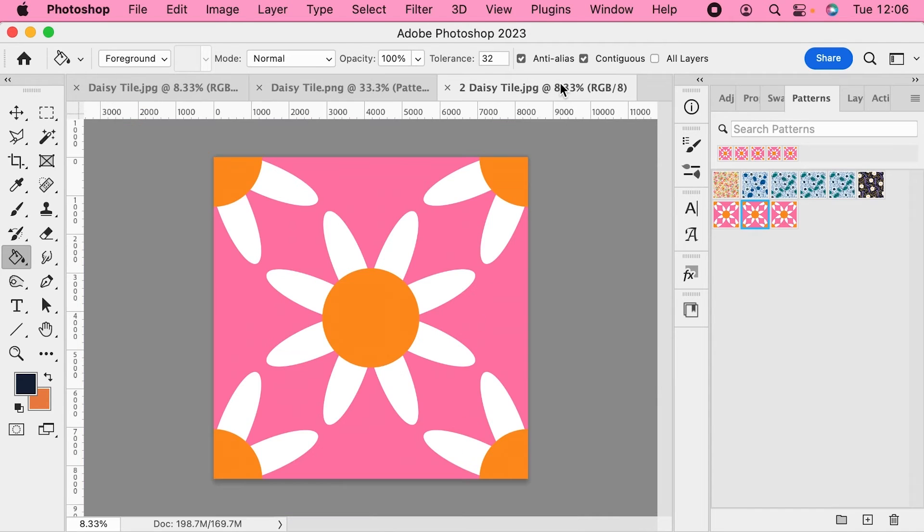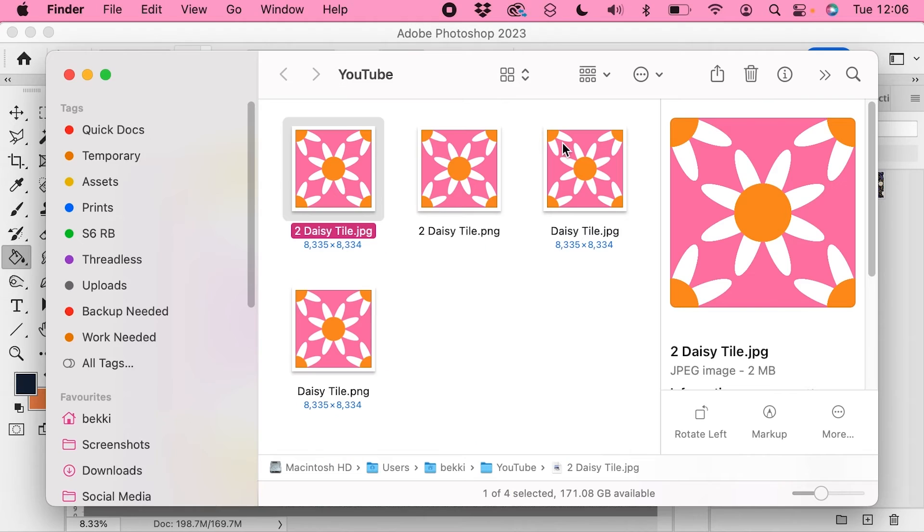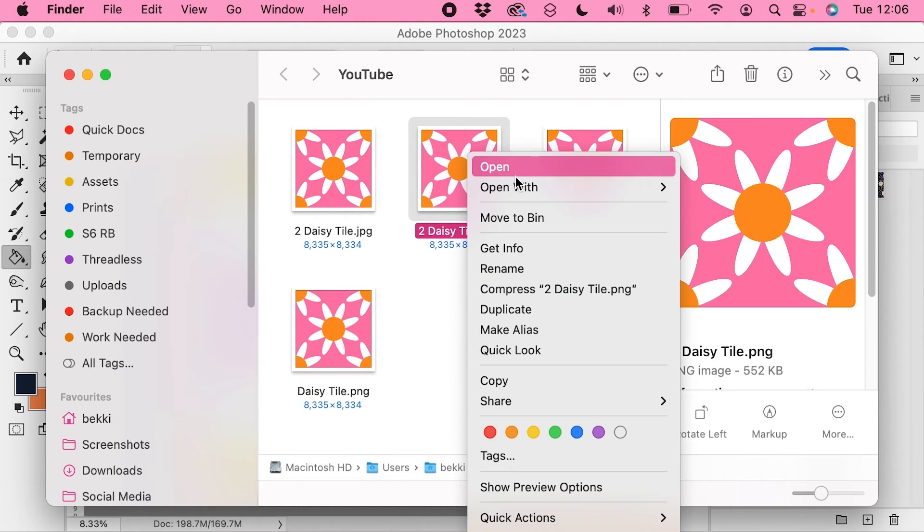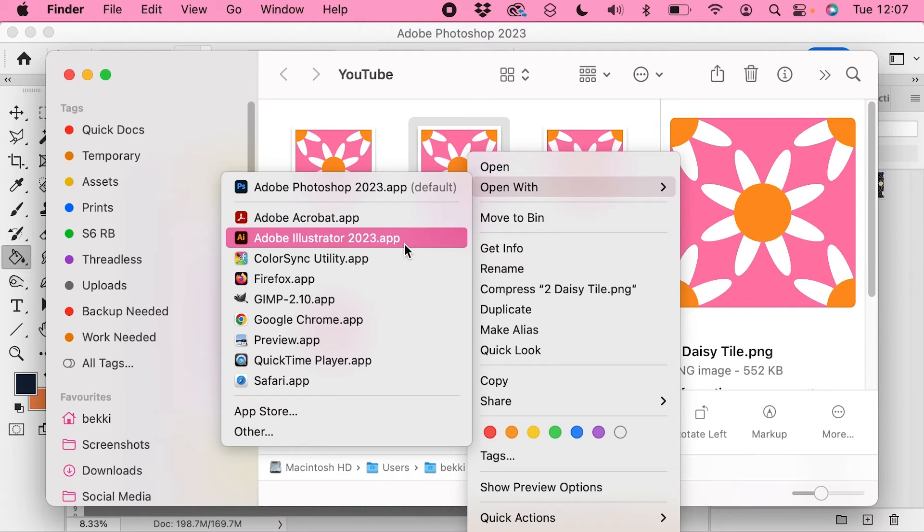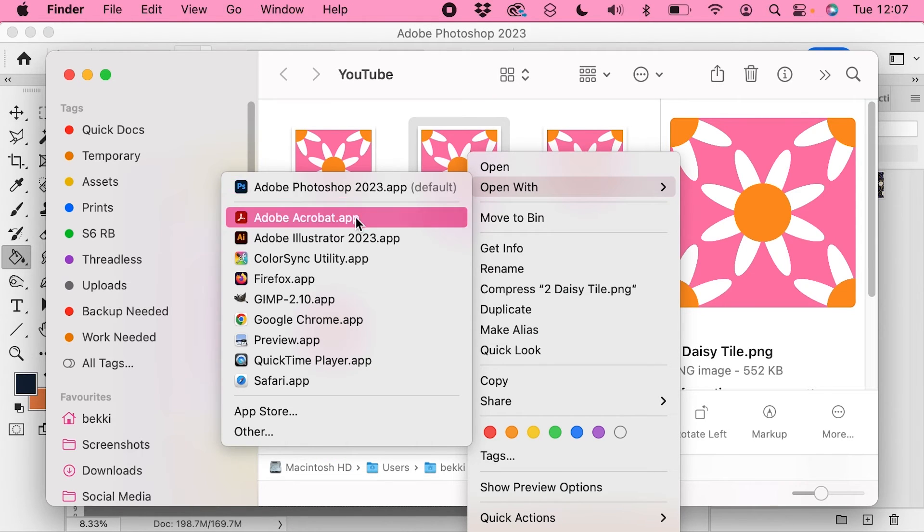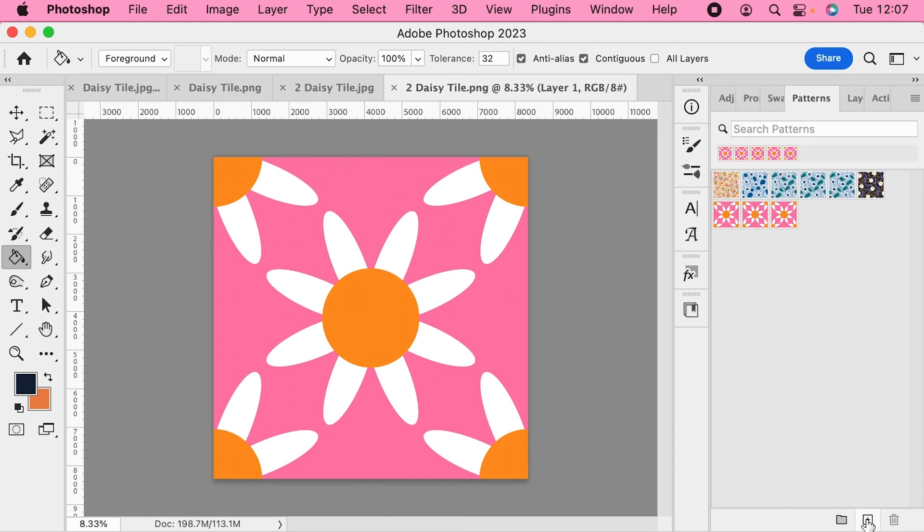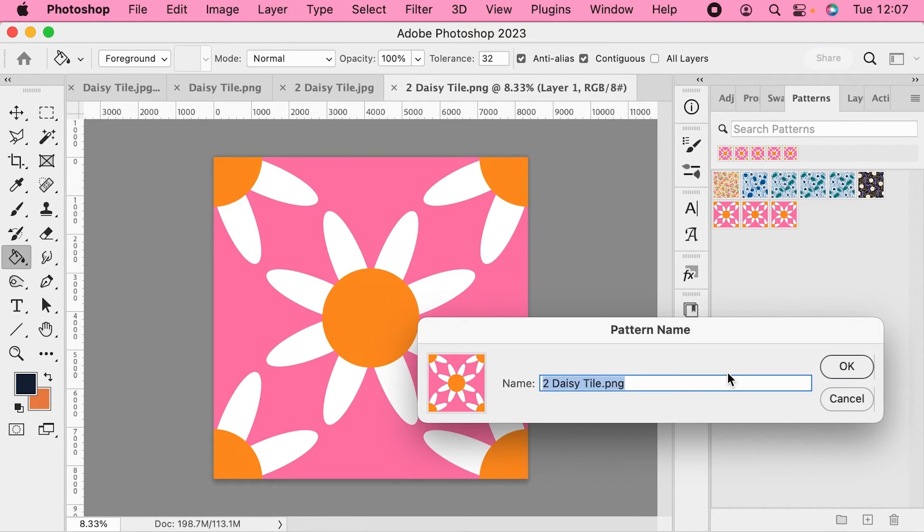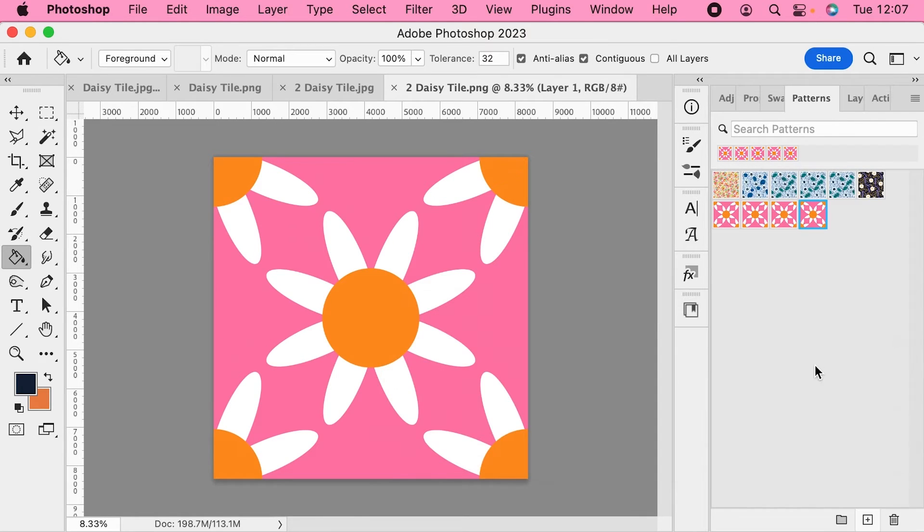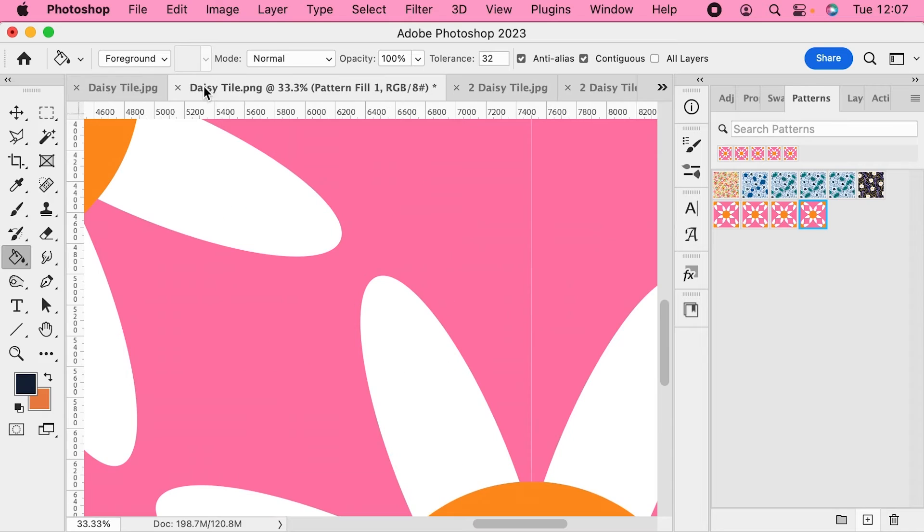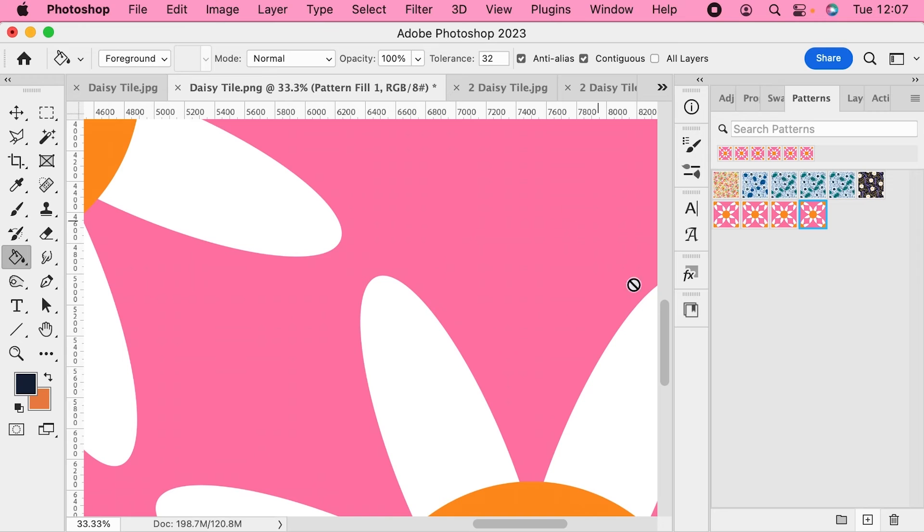So we can now go and open the PNG file as well, and check that one. Let's open up the PNG file and we can add this one to the swatches. Let's go back into our working document and we can add this one. And as you can see, no problems with the gaps on the PNG file there.